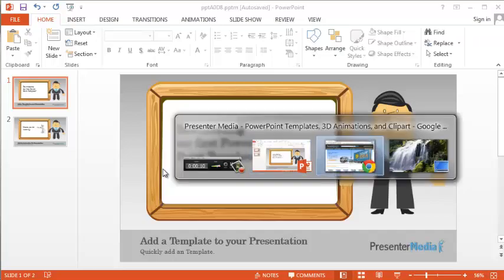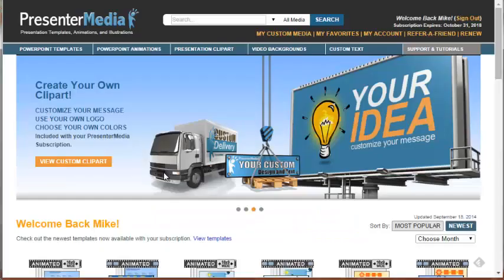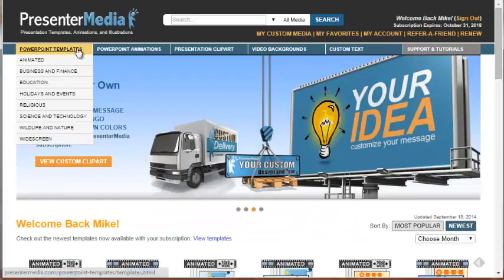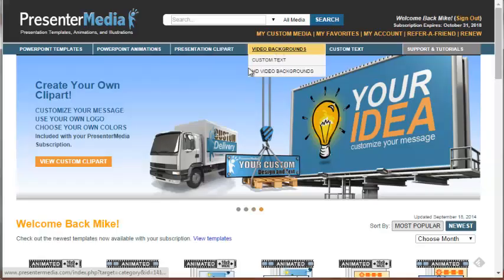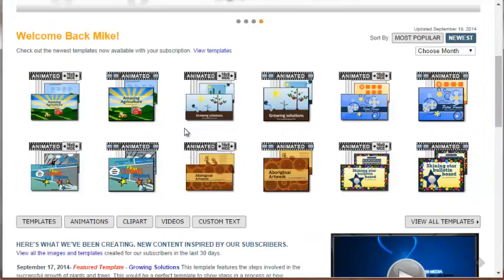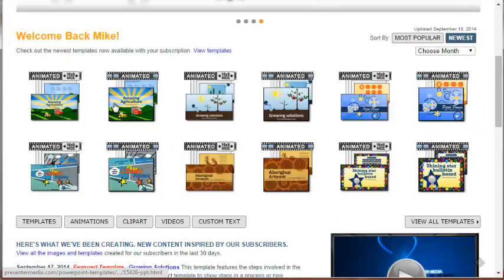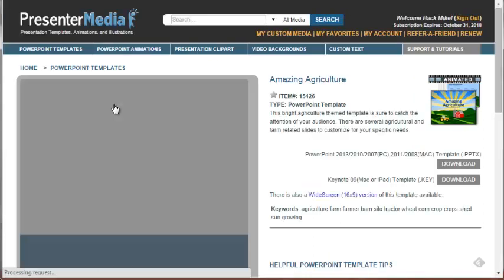First, we'll go to Presenter Media. We have many categories that you can choose from. I am going to choose one of our newer animated templates, Amazing Agriculture.